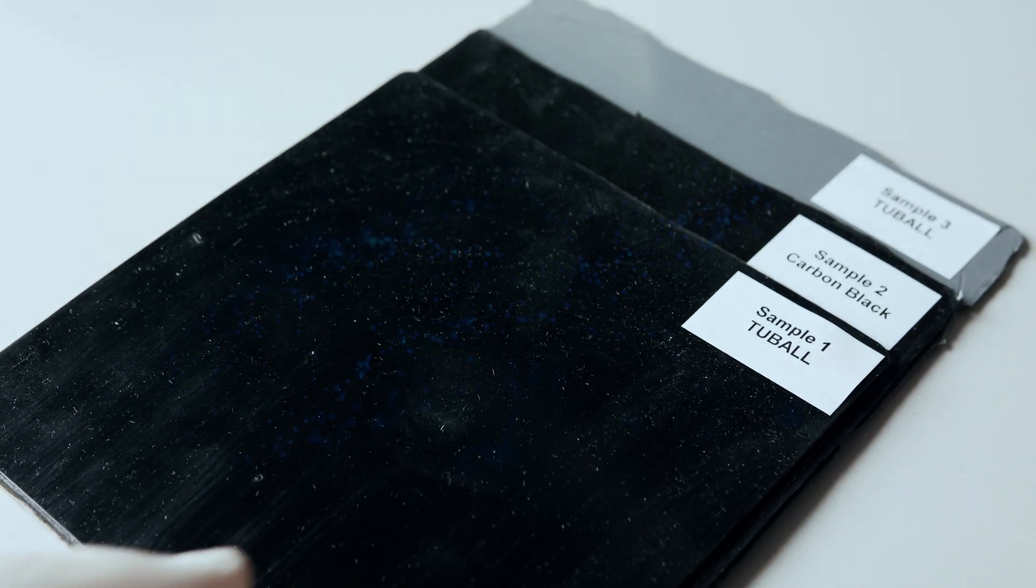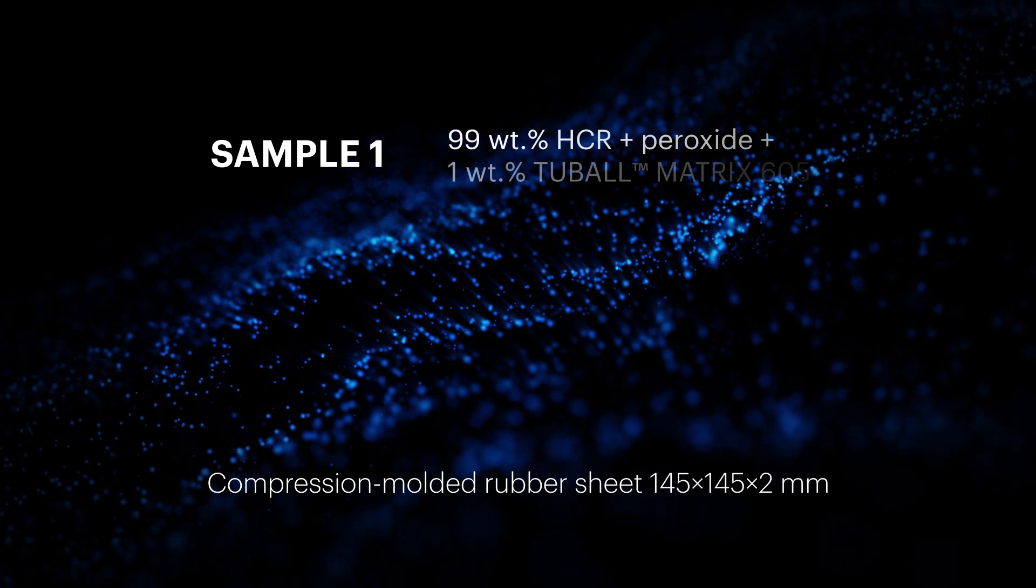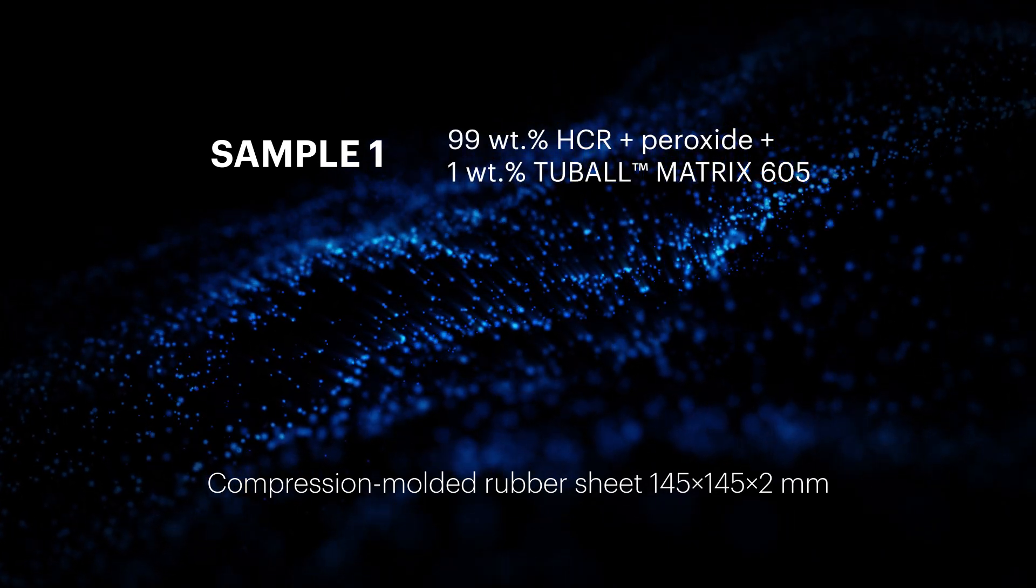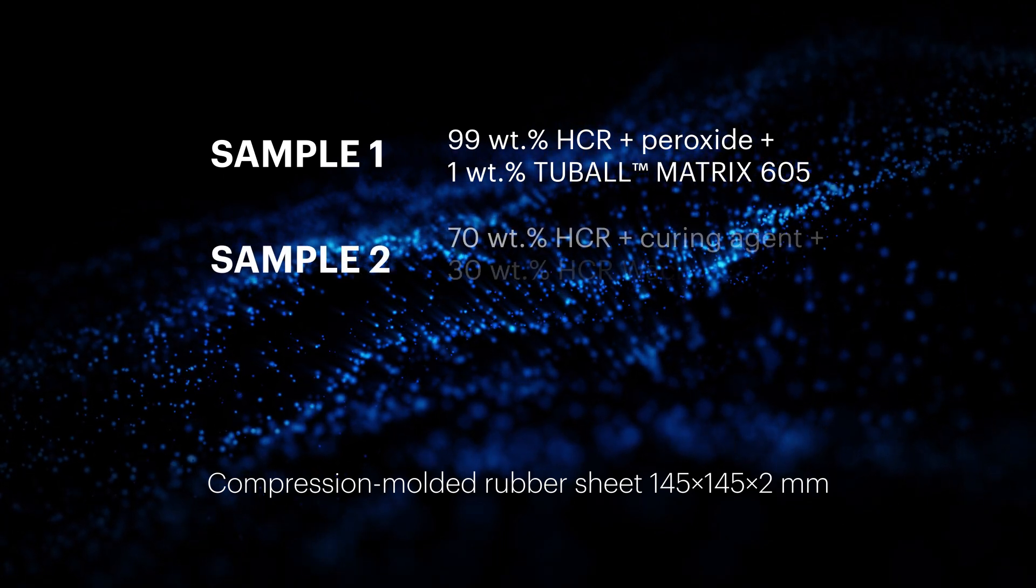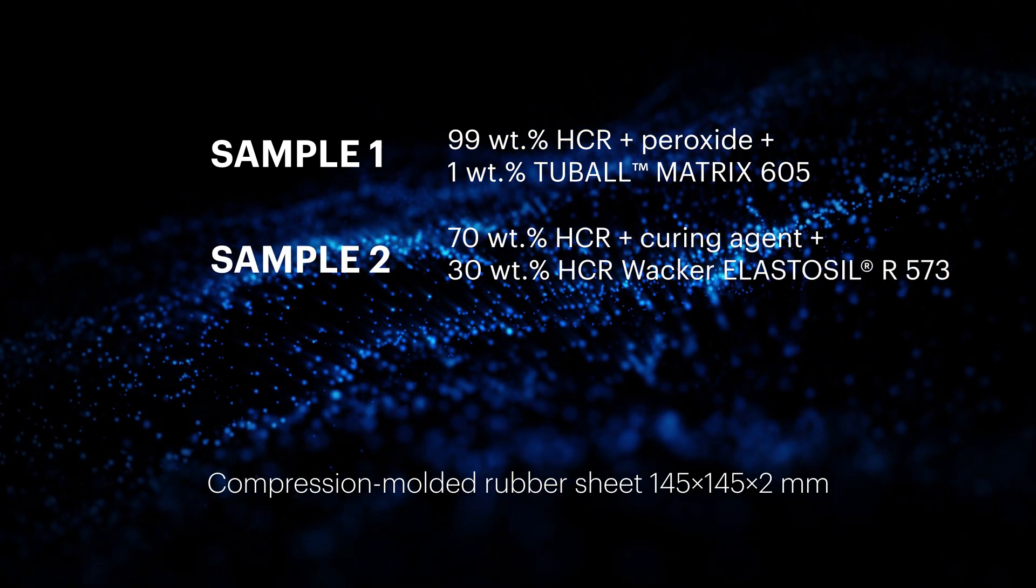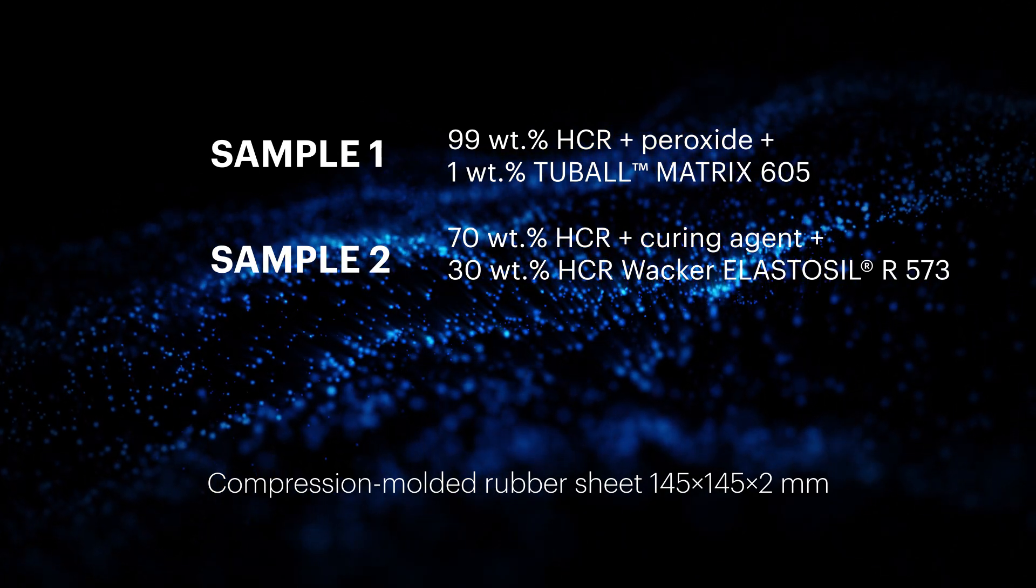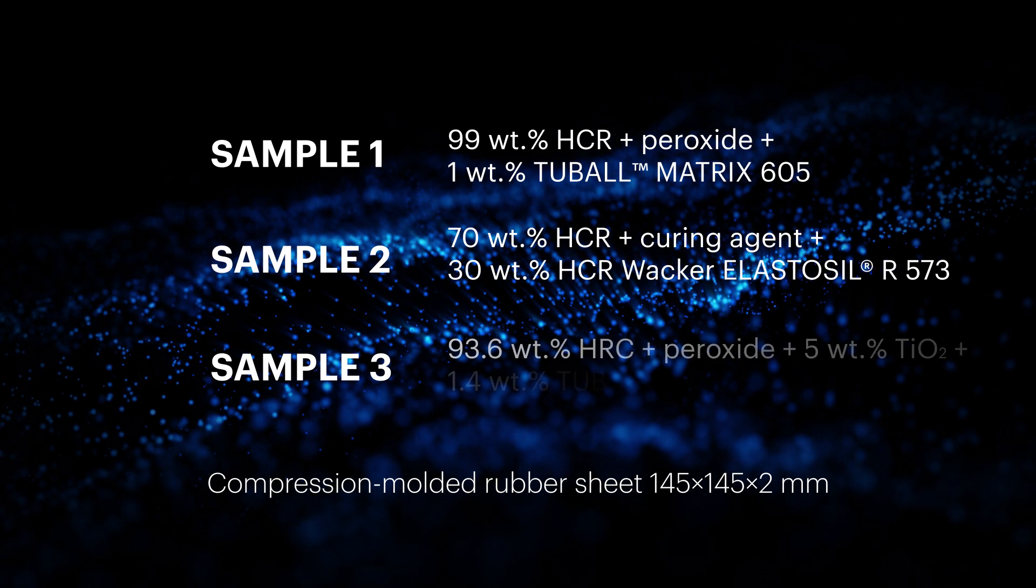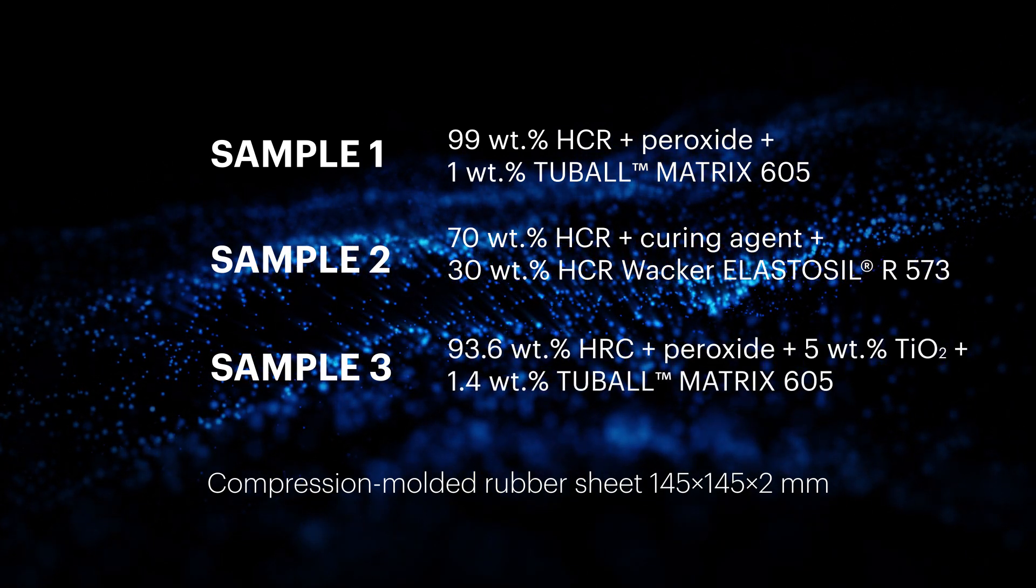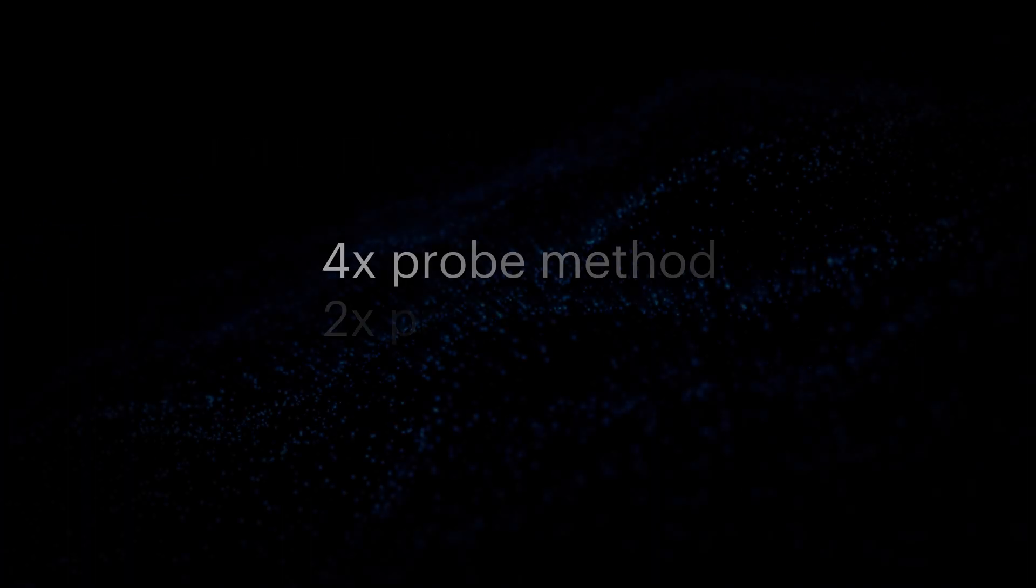We have several samples of conductive silicons. In sample 1 and sample 3, tubal graphene nanotubes were used as conductive additives and introduced through concentrate tubal matrix 605. In sample 2, standard commercial conductive HCR based on carbon black was used. In addition to tubal, a pigment was also added to sample 3. All samples have the same level of specific electrical resistivity.